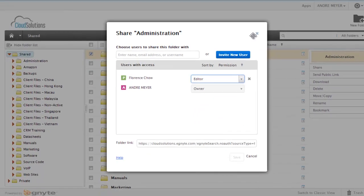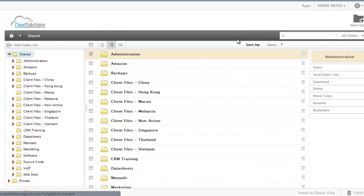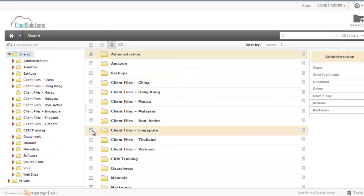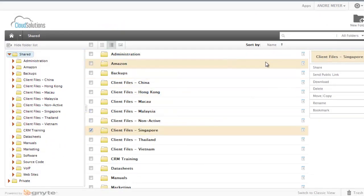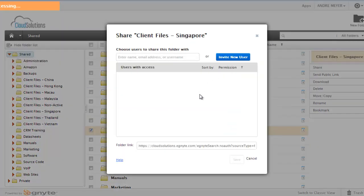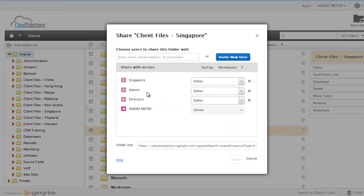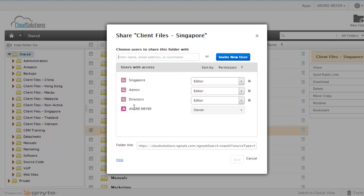Groups can also be used, so for example if we have a look at this particular folder you'll see that we've got a group arrangement set up where we've got the Singapore staff, the administrators, and also the company directors all having access to that folder.